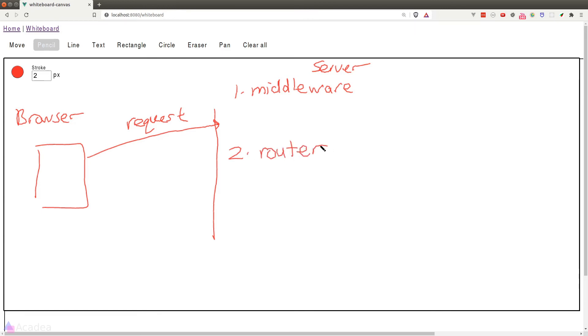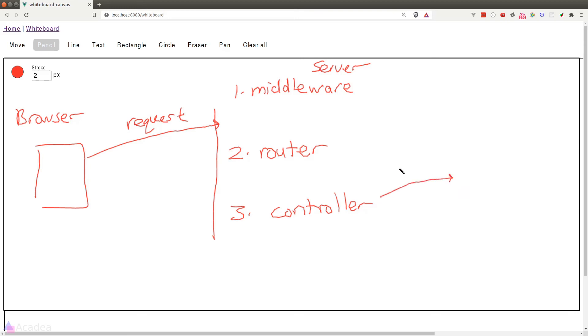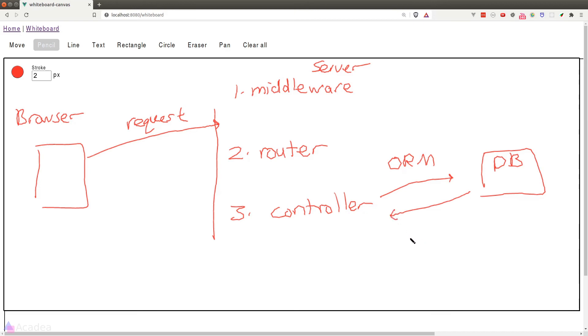And the router will redirect the request to the correct controller, which in our case here could be the login controller that handles the login logic. And now in the controller, we'll need to validate if the user has sent in the correct credentials or not. In other words, we need to compare the credentials that the user sent in against our record in the database. To do that, we'll need to use the ORM to retrieve our user model. And once the model record is retrieved, we'll then compare the credentials back inside the controller.